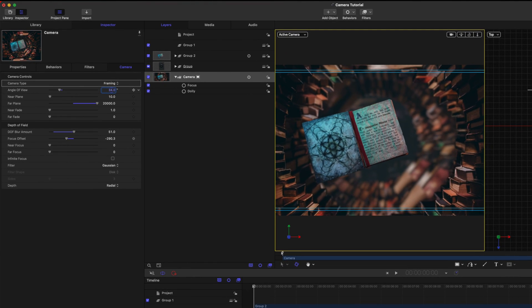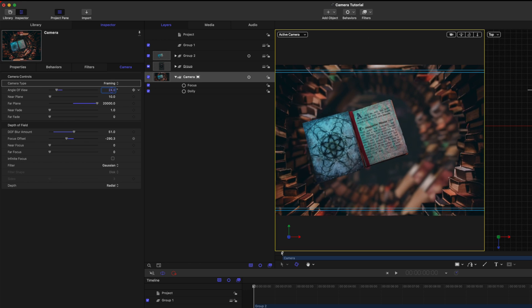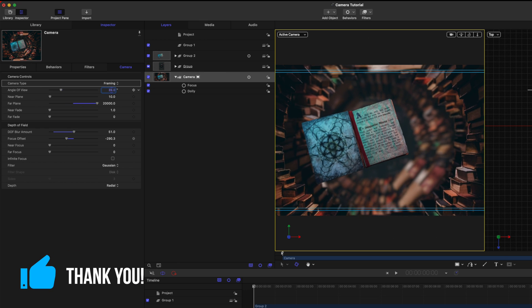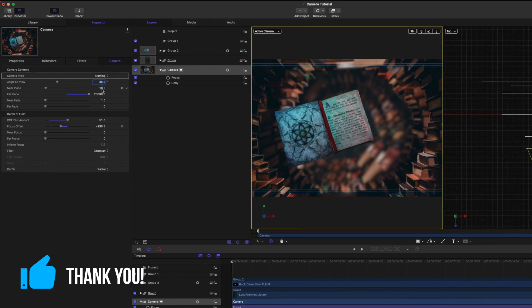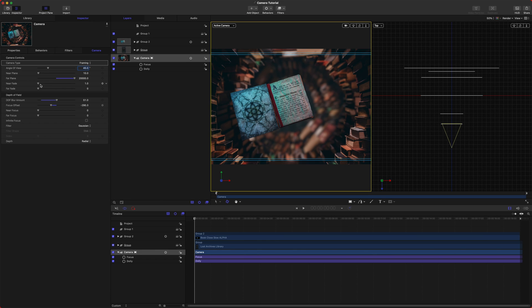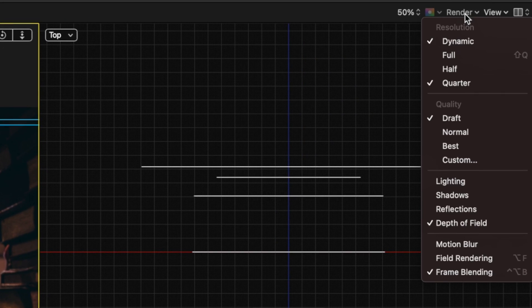The angle of view is basically like in real life — different focal lengths provide different looks on your camera, and you can animate this to get really cool looking stuff. Your near plane is how near to the camera that it will render, and your far plane is how far away from the camera that it will render. Near fade and far fade let stuff near or far from the camera fade out. The depth of field is exactly how it sounds — it provides a really nice depth of field effect. One important thing: if you want depth of field, you'll have to come up to Render Depth of Field for it to activate.